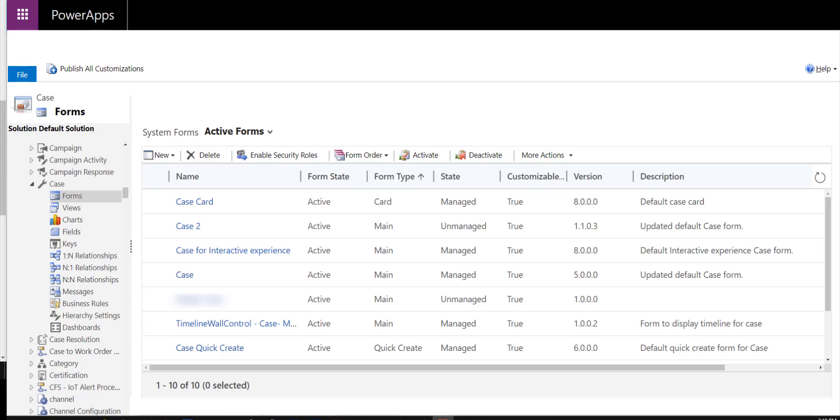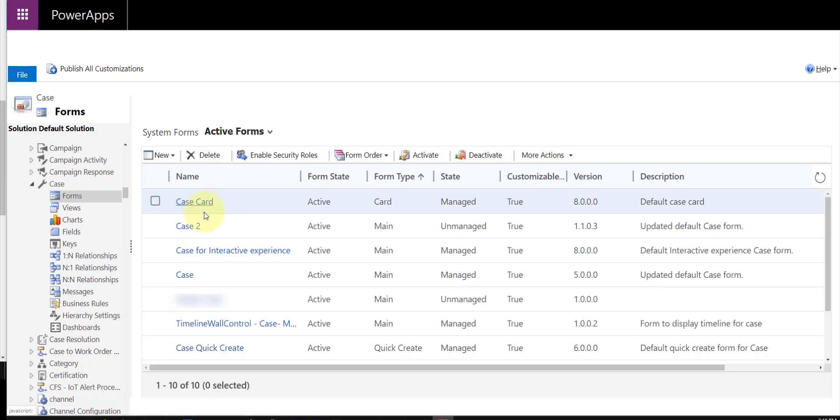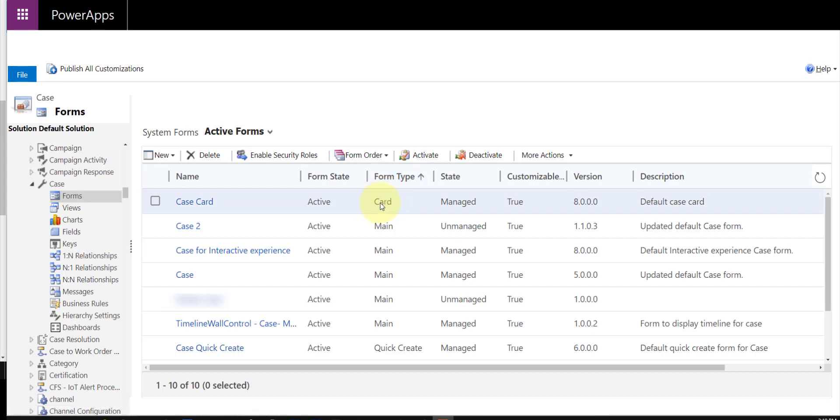In this particular case, obviously we're working on the incident or case entity, so I can just go ahead and navigate to forms. As you can see, we can actually identify the card form very easily because you will see that the form type, as you can see here, is card. So let's go ahead and open up that case card form here.